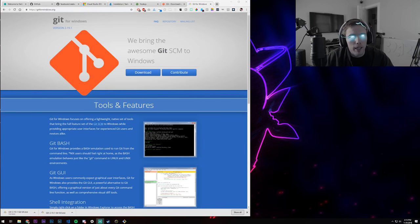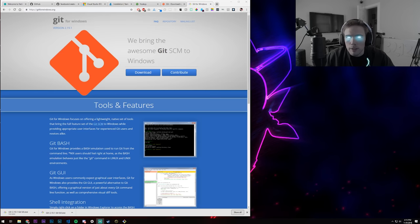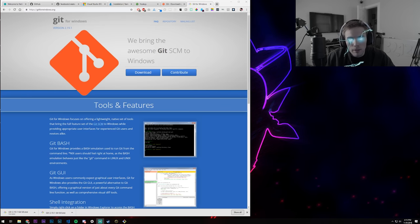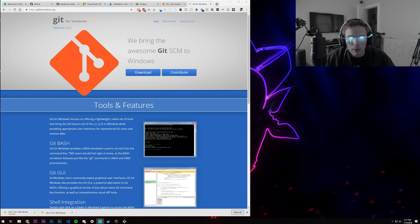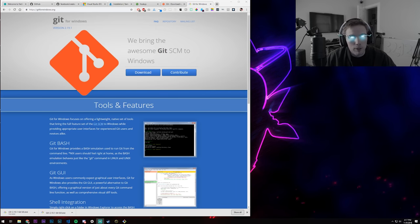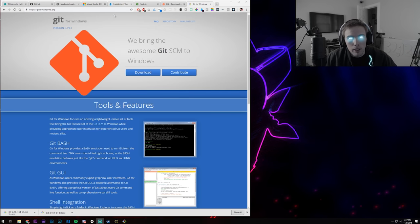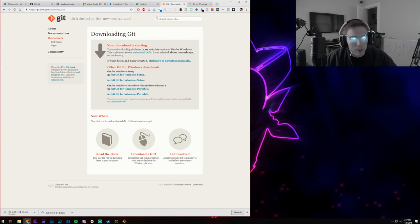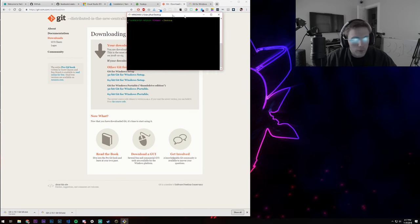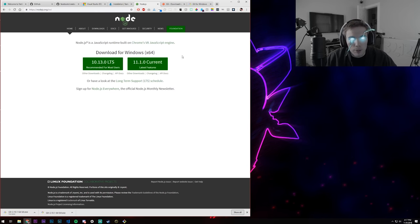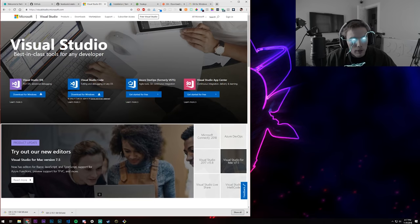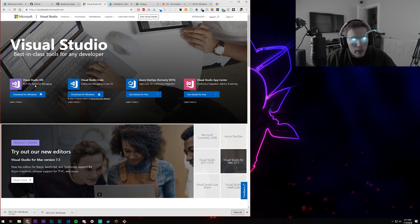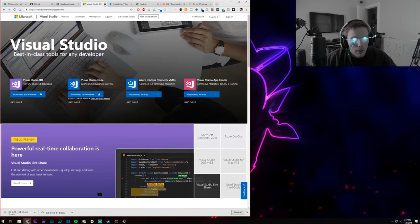Welcome back to Coding with Thor. There are a few prerequisites we need. I'm going to be using Git, the terminal, Node, npm, and yarn. My code editor is Visual Studio Code. We have Git for version control, Git Bash as the terminal, Node — which installs npm — and then yarn, which I need because I'm on Windows. You might not need yarn on other platforms.